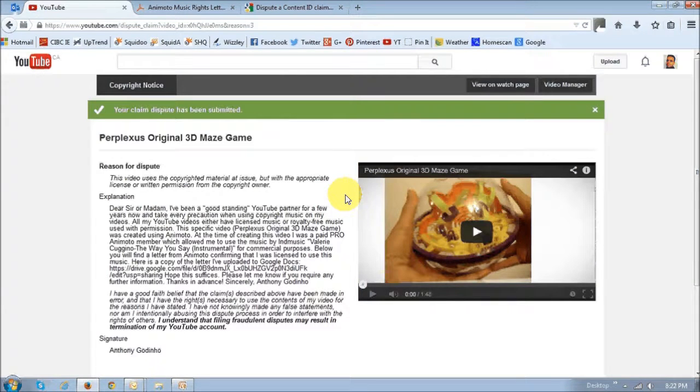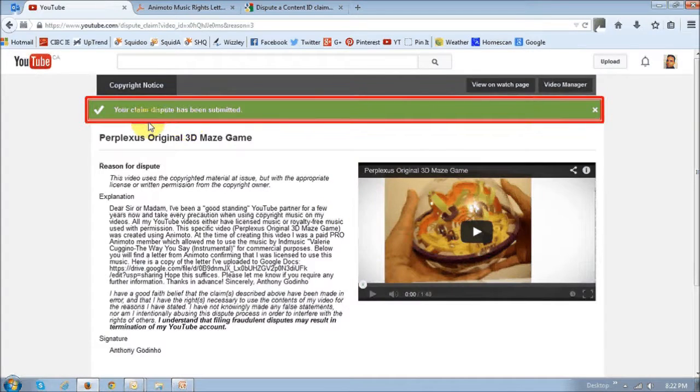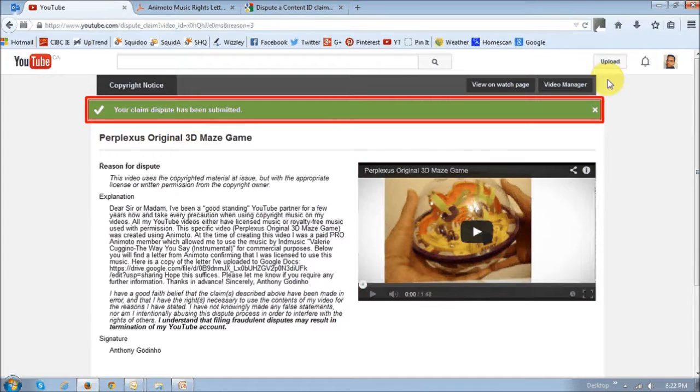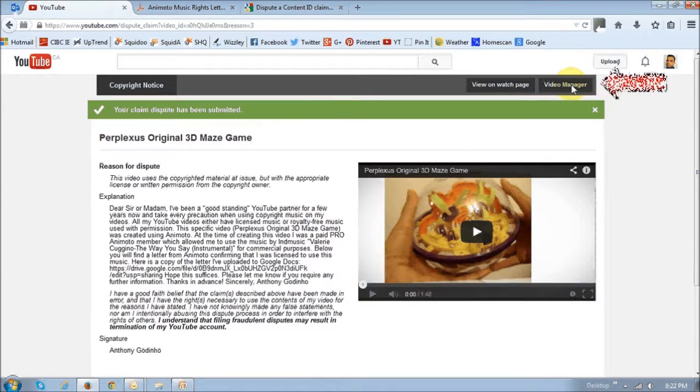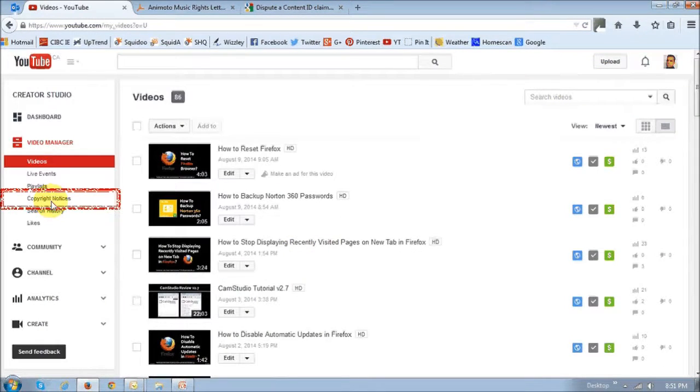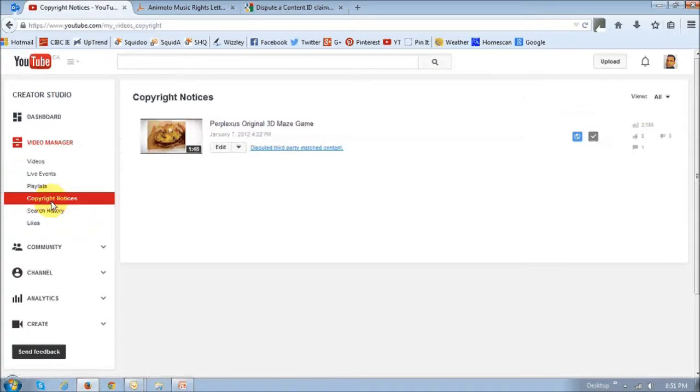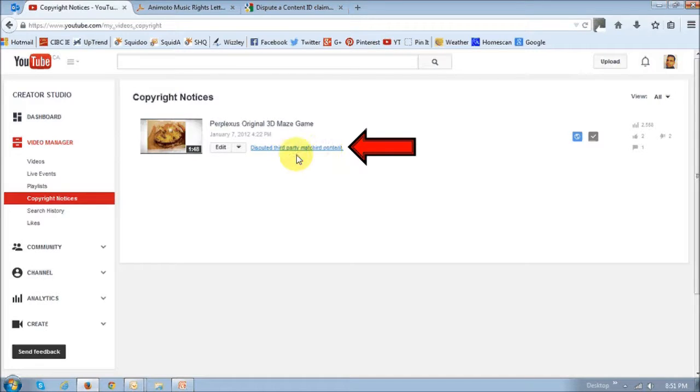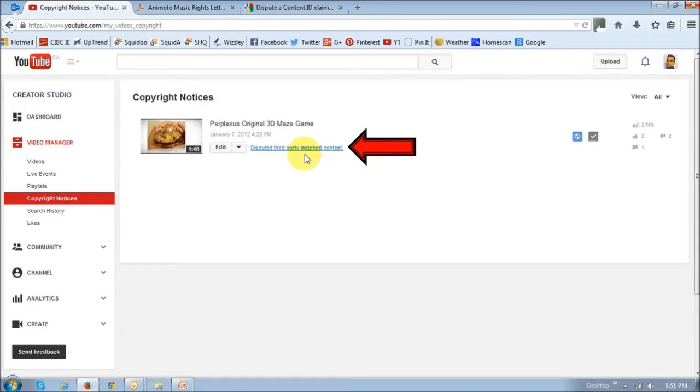And then that's pretty much it. You'll get a confirmation saying that your claim dispute has been submitted. If you click this video manager button again and go back to your copyright notices, you will now see that it's saying disputed third-party matched content. Basically, I've disputed the content and YouTube will review it.